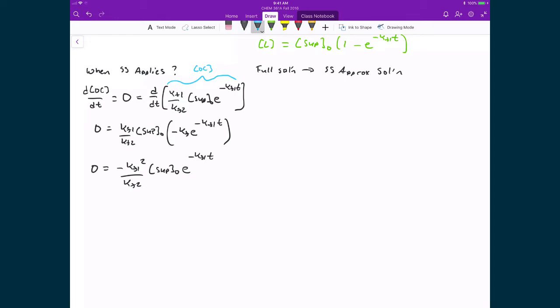Looking at this expression, there are essentially two pieces: an exponential term and all the constants out in front. Looking at the exponential term, we know this term will probably always be small because e raised to the power of some negative constant times T will always decrease the value of the right-hand side. We're trying to understand the relationship between the first rate constant and the second rate constant, and under what conditions that expression is essentially equal to zero, so that we can say when the steady state applies.